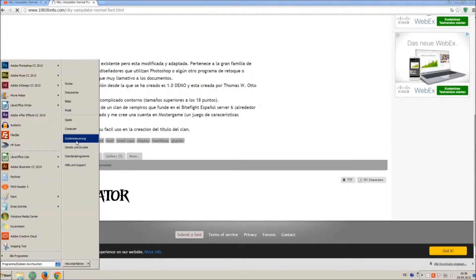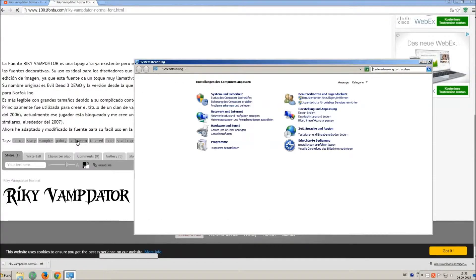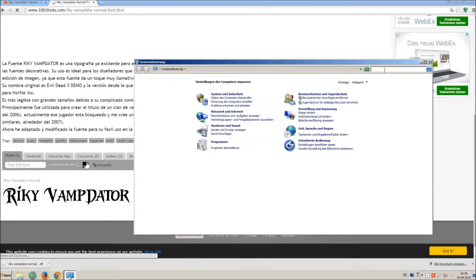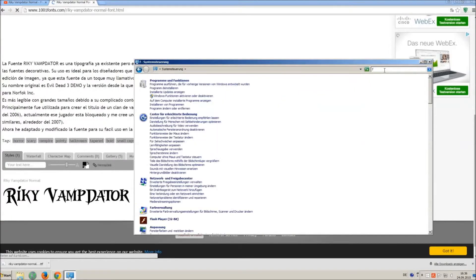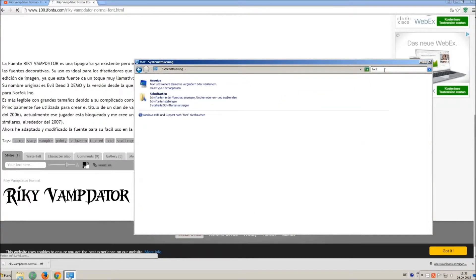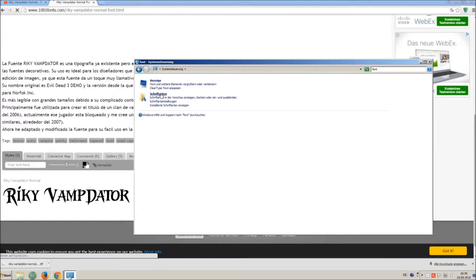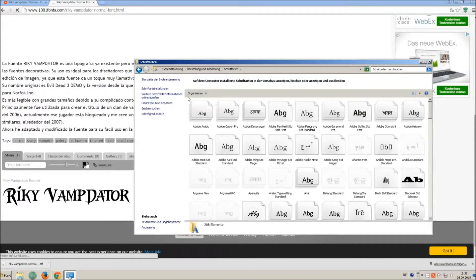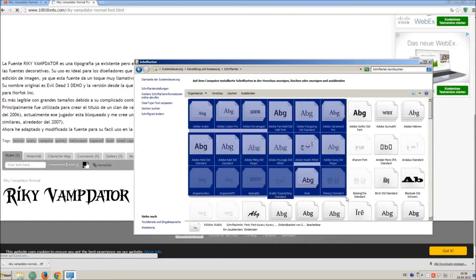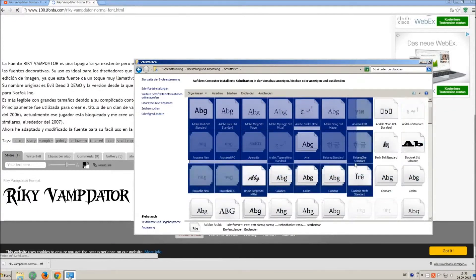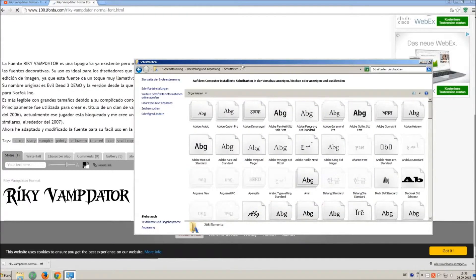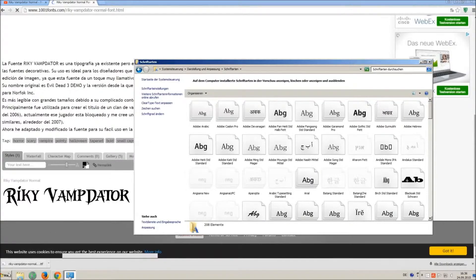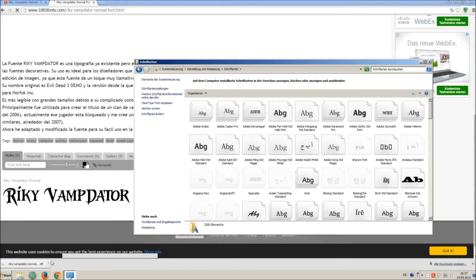Now go on start and on control panel and search font. You can see all the installed fonts on your computer. All you have to do is simply drag and drop your downloaded ttf file in that window, the font will install automatically.